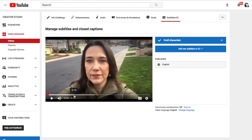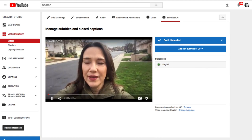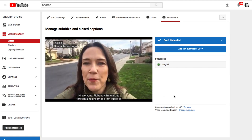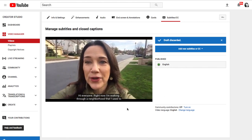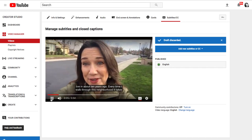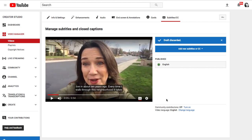You can play your video and click on the CC icon to see those captions play. And your video is now captioned accurately.